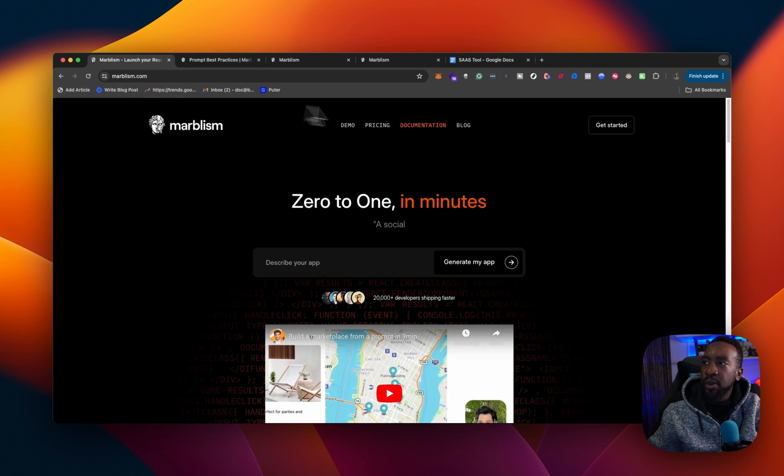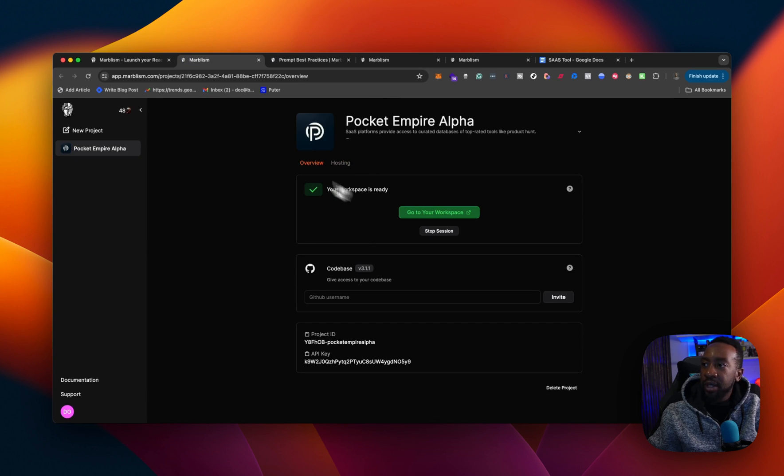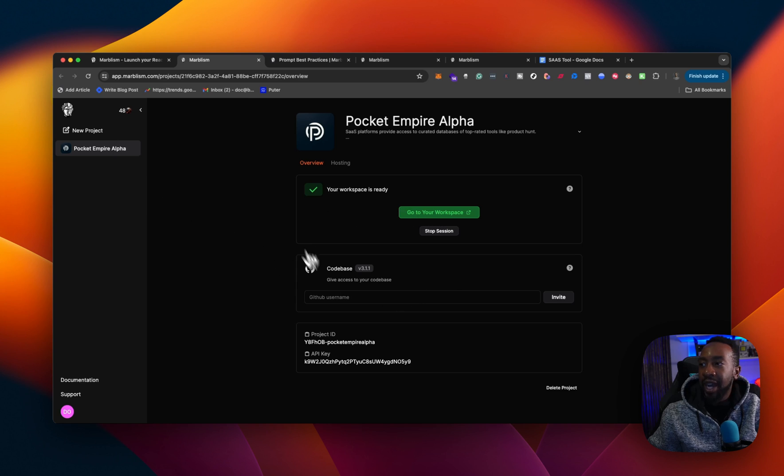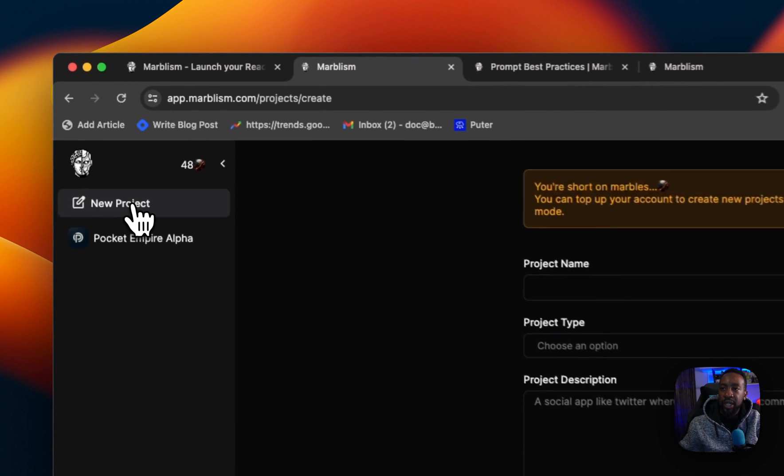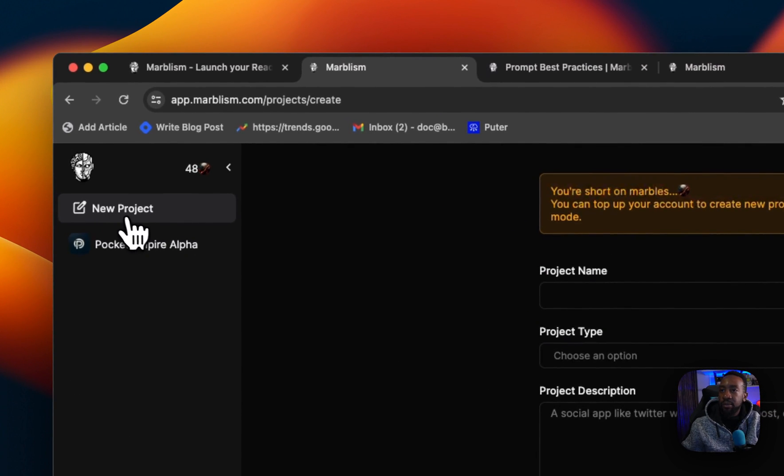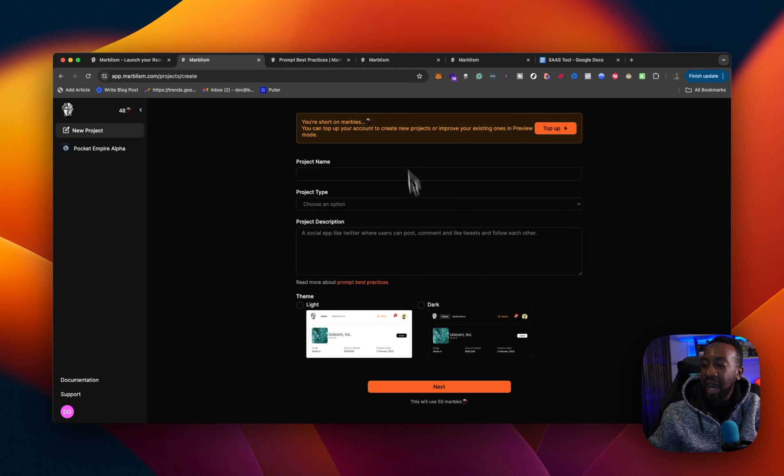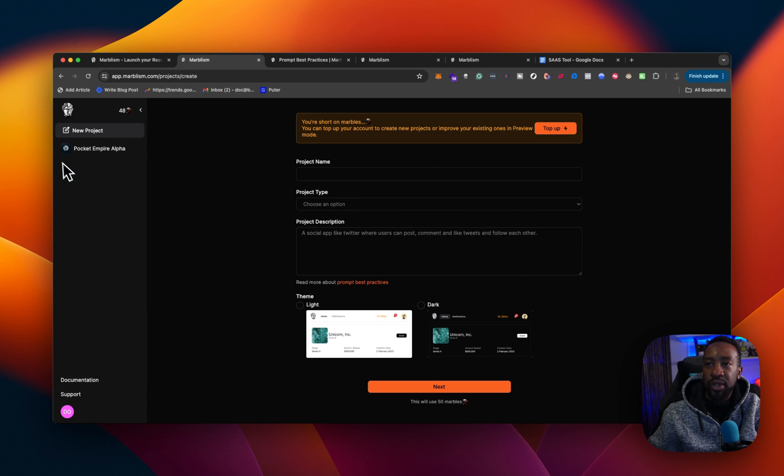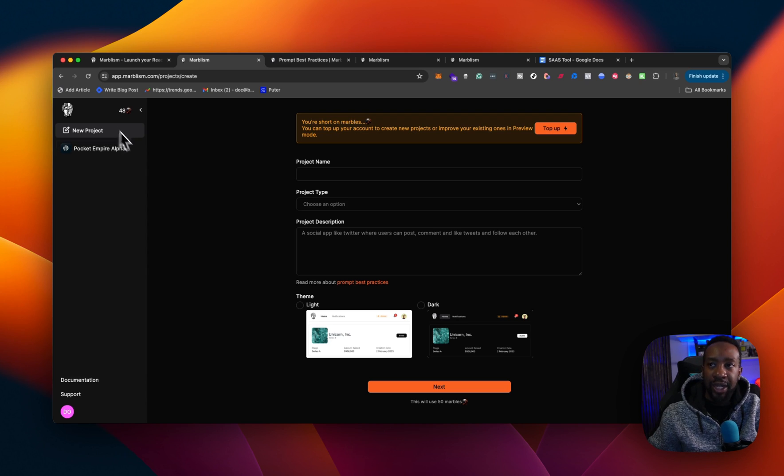So when you get started, you're going to open up your account. So you get started here. You're going to be asked to get started with a new project. I already went through this where I created this myself here. But if you click new project here and then you go through the project name, project type, and then project description, it will allow you to actually go through the process of creating your application.